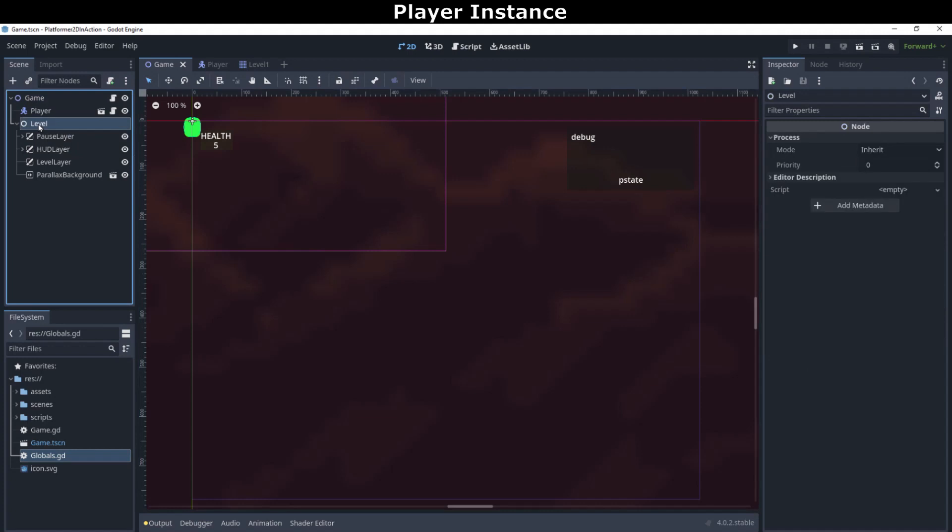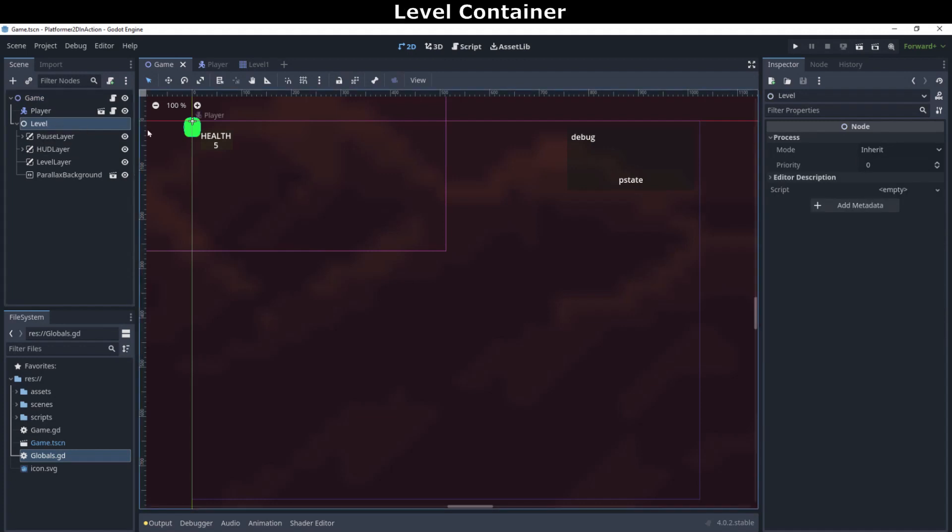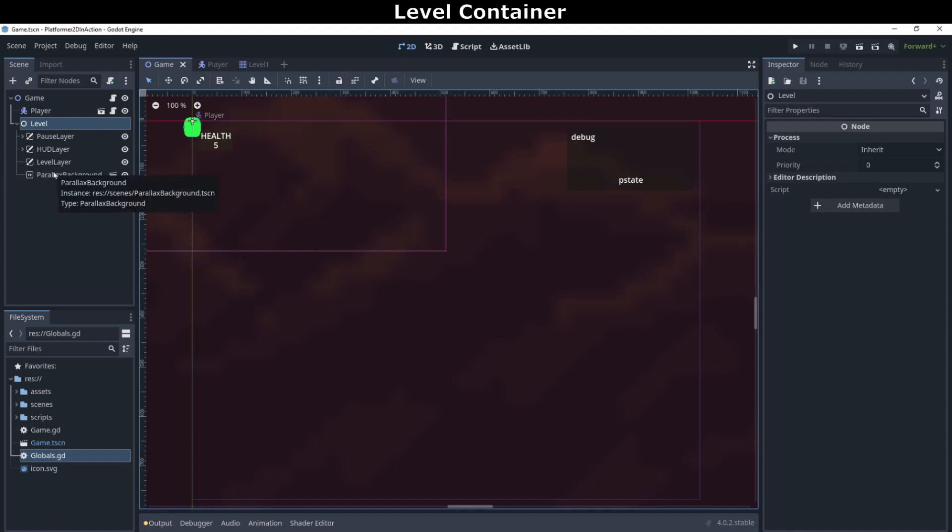The second child node is that level container. This is where the game data will exist during runtime. It is broken down into several canvas layers that we'll draw on during the game. For example, we have a layer for the pause screen, one for the HUD, and one to store the level's tiles. We'll also keep the parallax background in the level container.